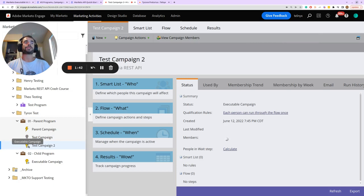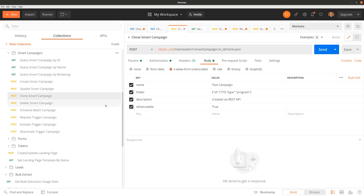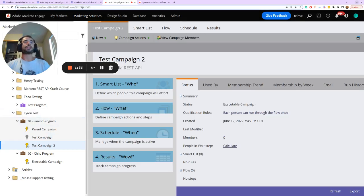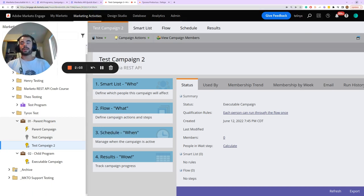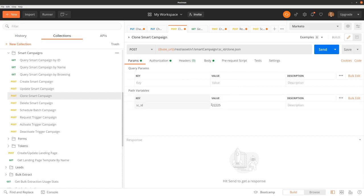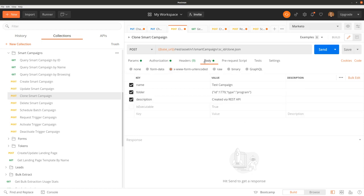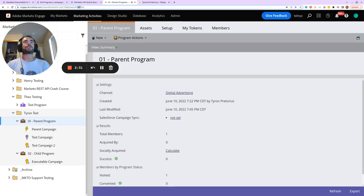The next request to look at is the clone smart campaign request. We'll get the ID for the smart campaign we want to clone. The important thing to note here is that if we omit the isExecutable parameter — even though we're cloning a smart campaign that is already an executable smart campaign — the newly created clone will not be executable. We'll change the program ID to 4619.